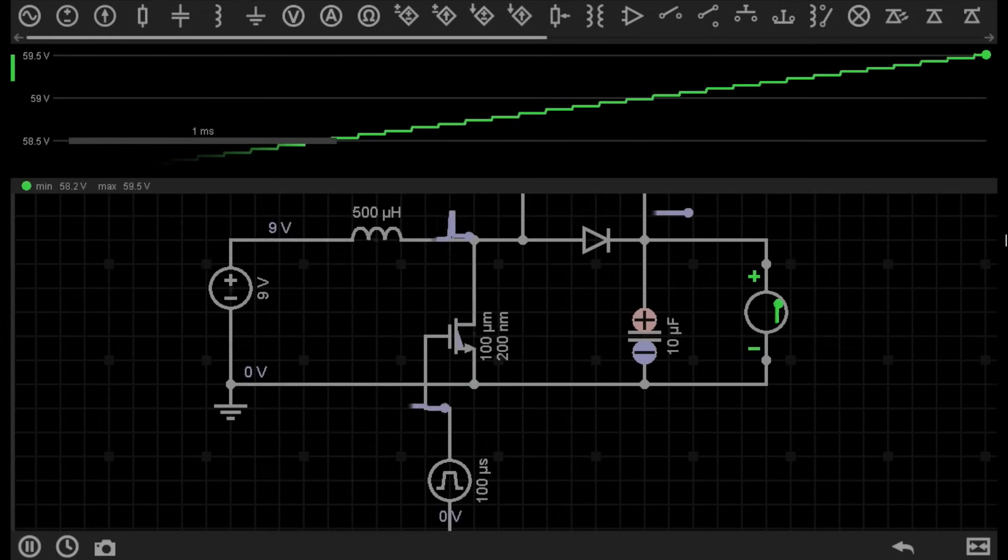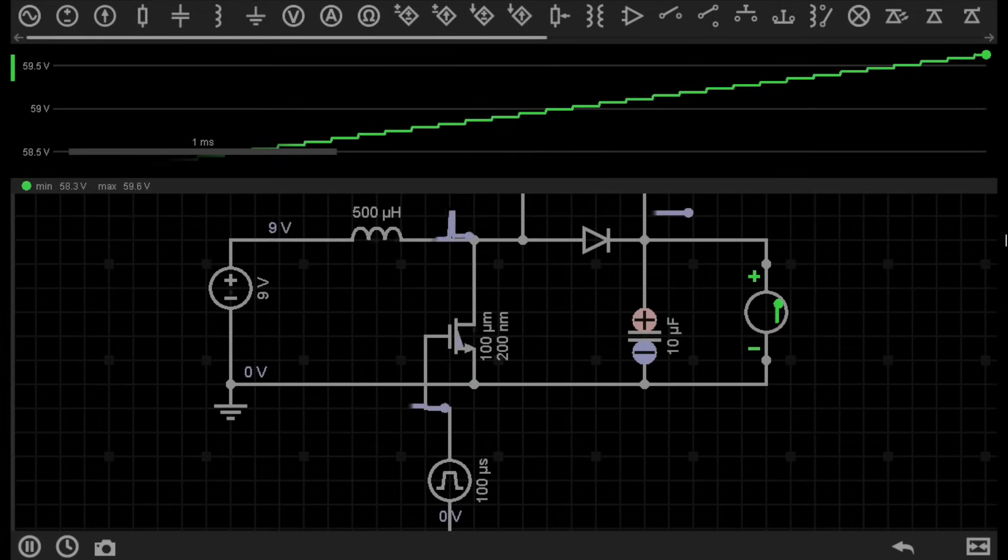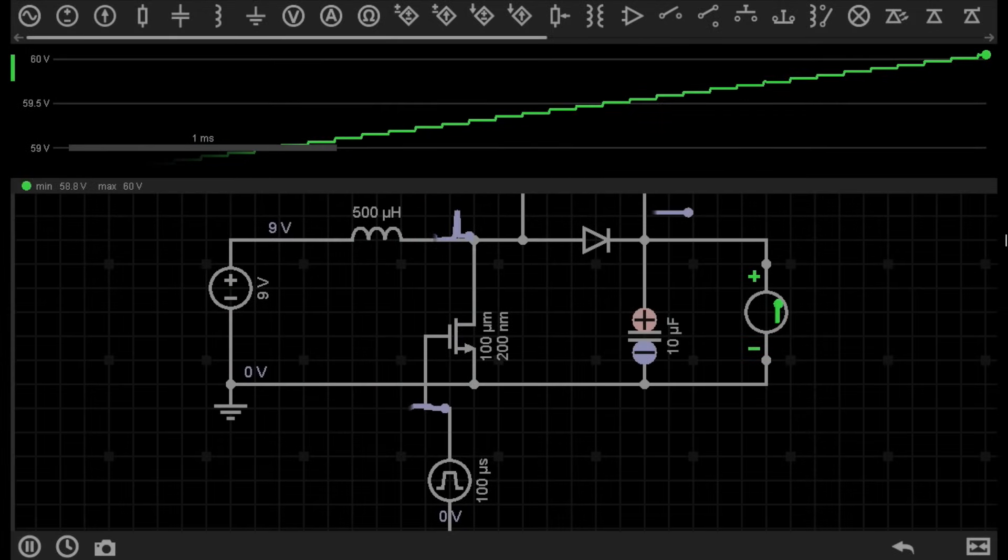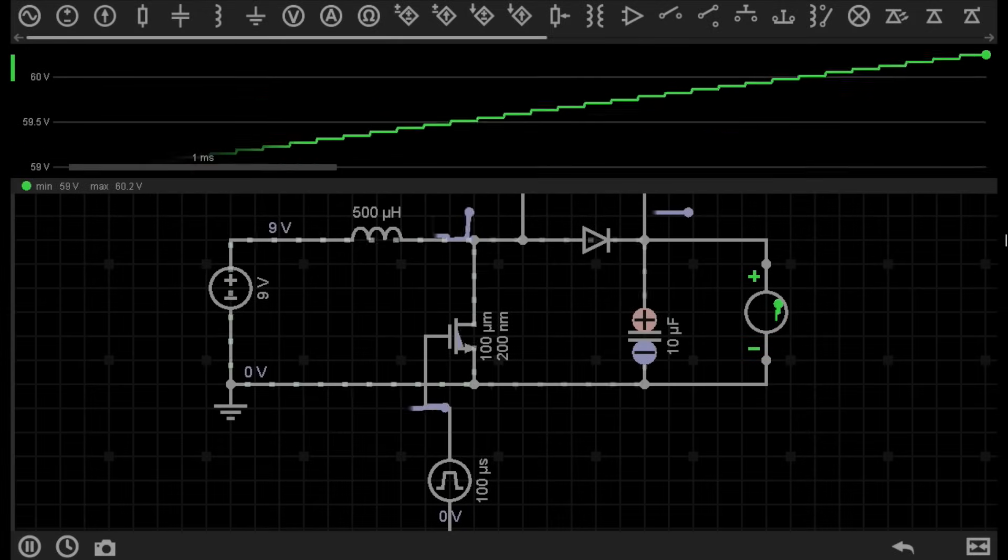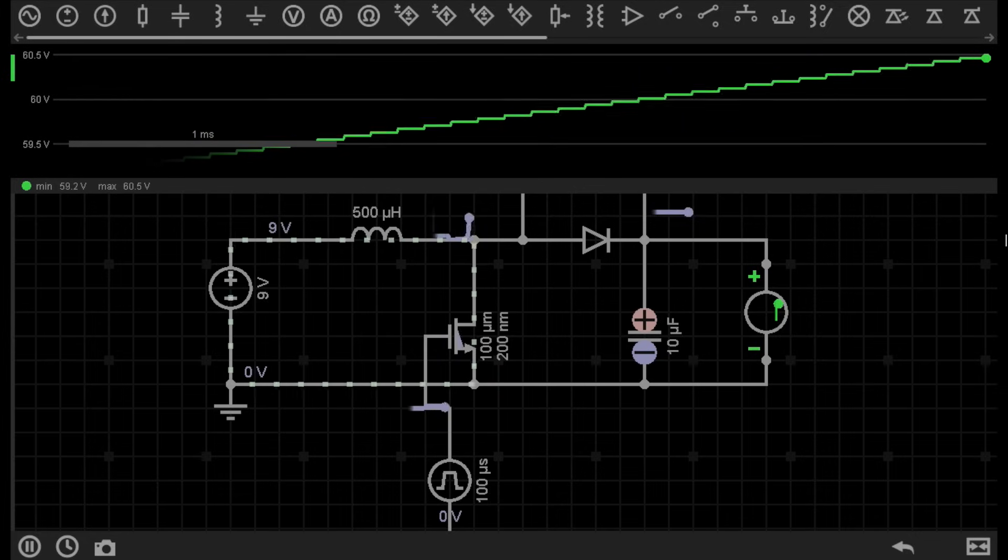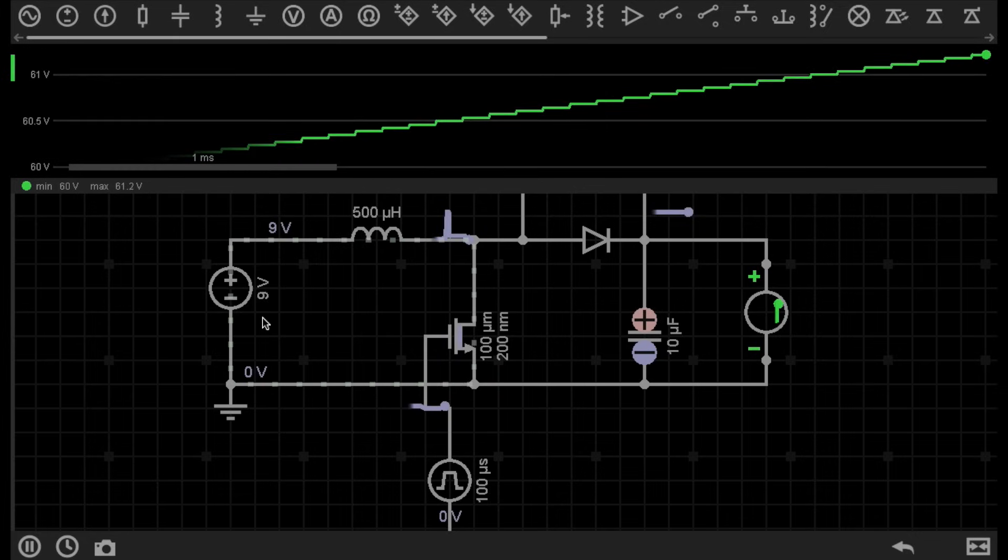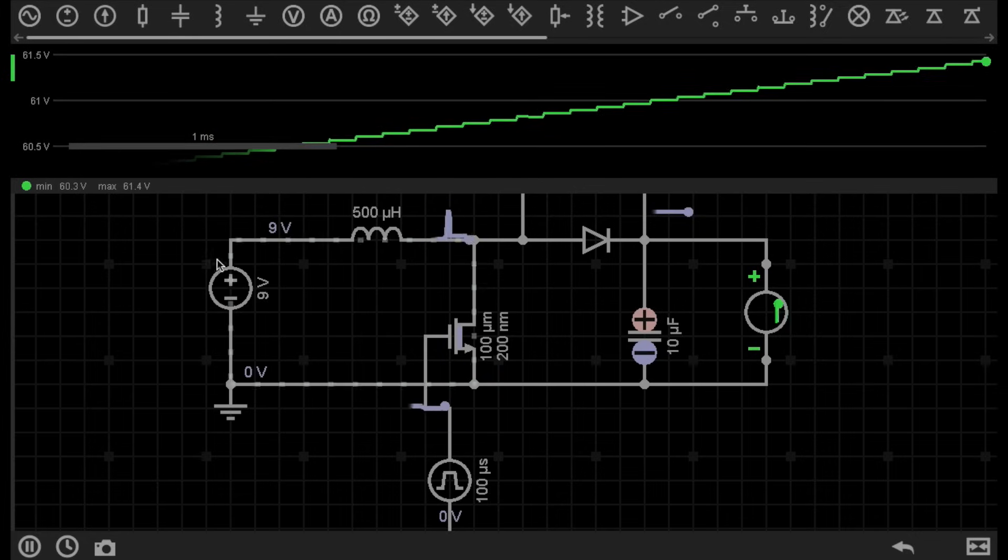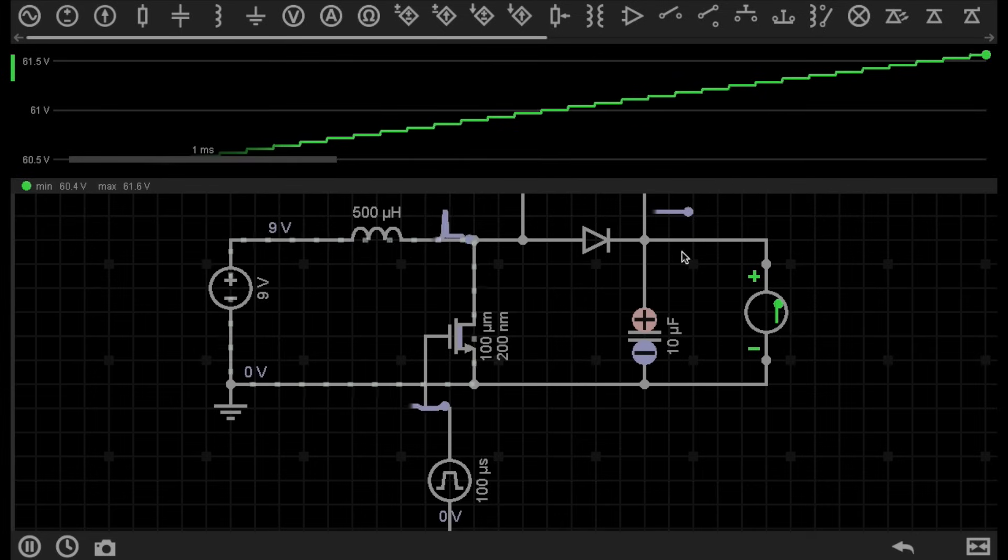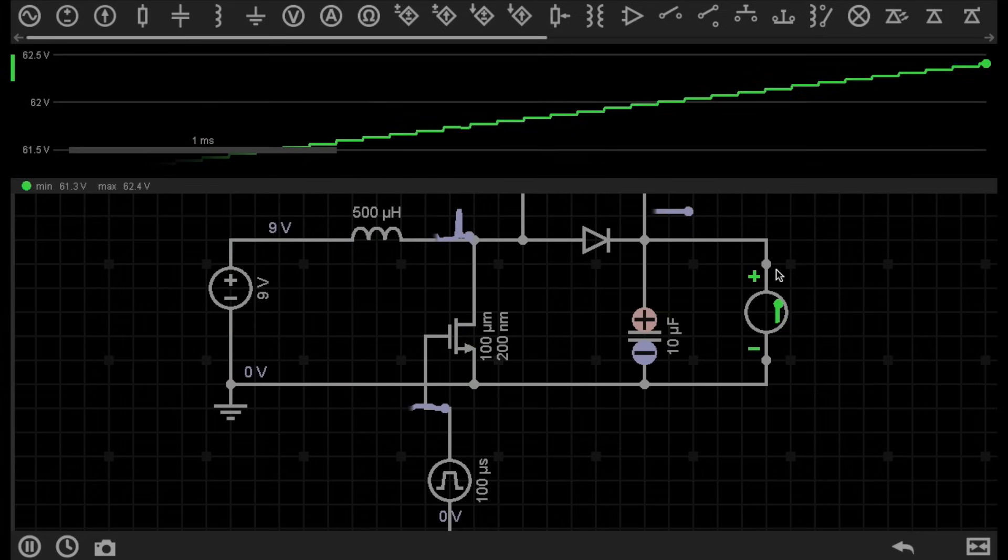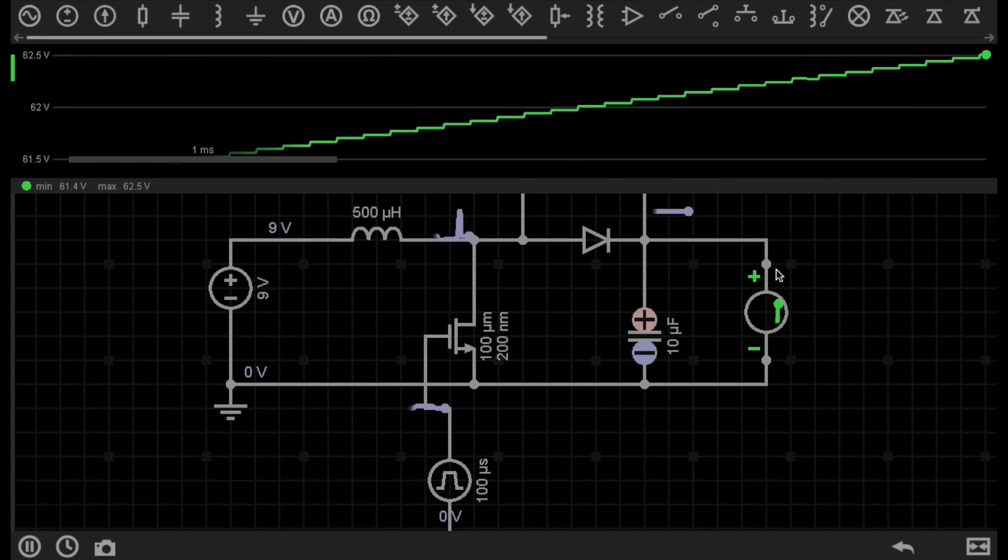Hello once again, and welcome to Simply Electronics Intermediate Episode 1. Today, we're going to have a look at this amazing circuit, which allows us to step up a lower voltage into a higher voltage with quite simple circuitry.